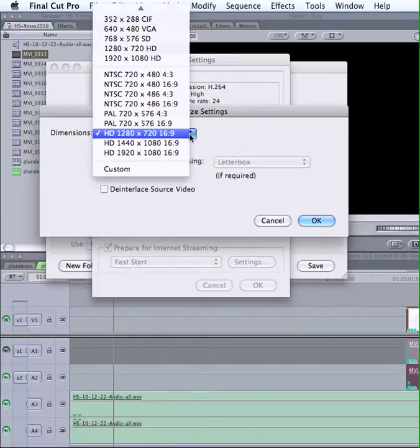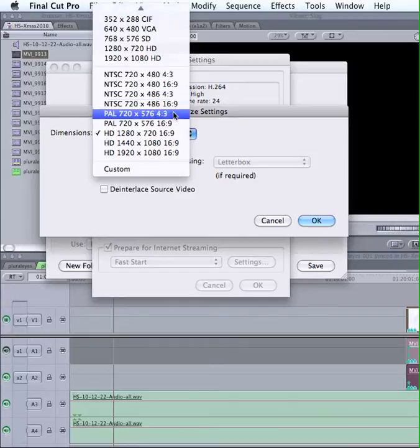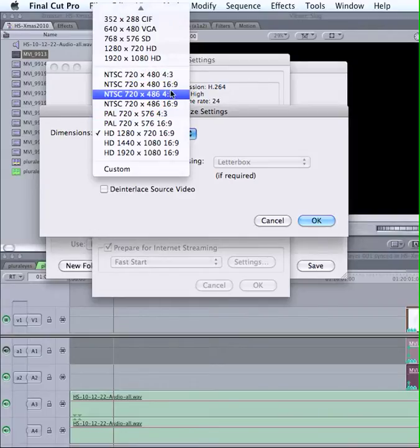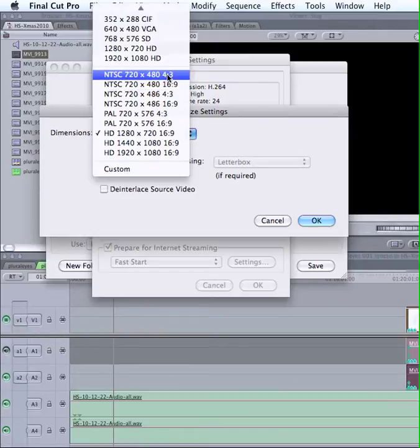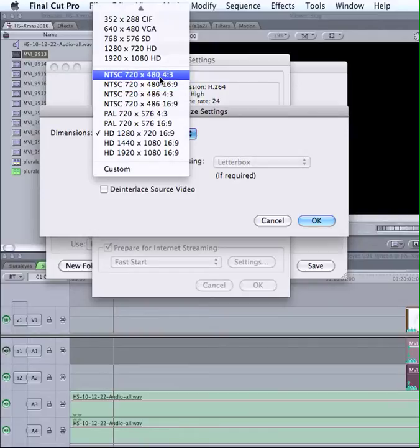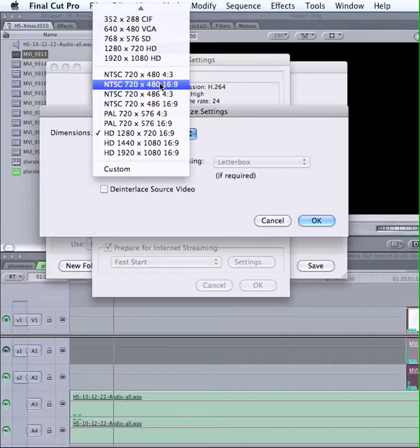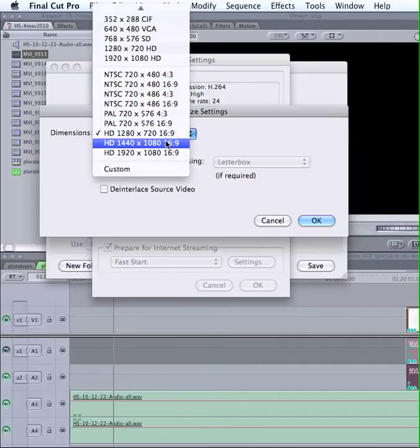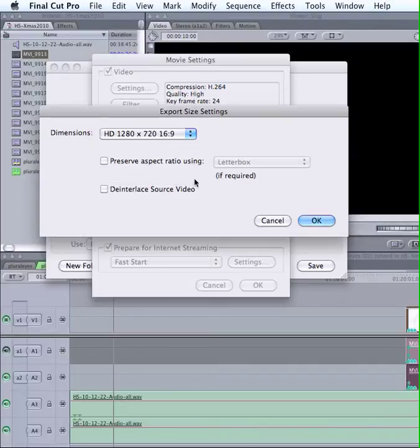If you've got SD, standard def, you want to choose the format that fits. That's another lesson if you don't understand that. So anyway, I'm going to leave it on the one that's most common for now.